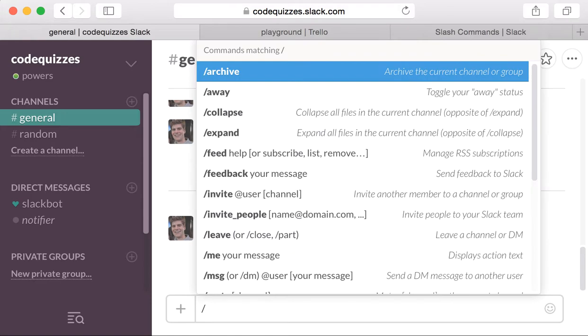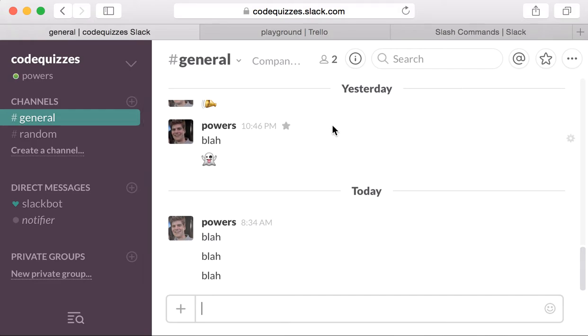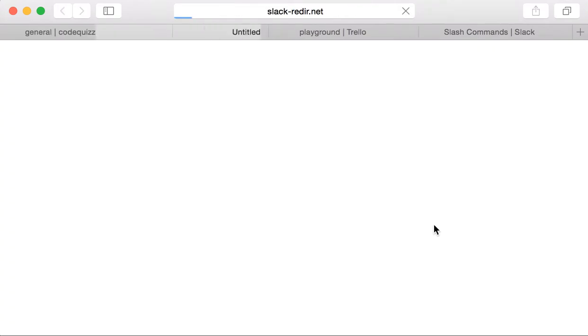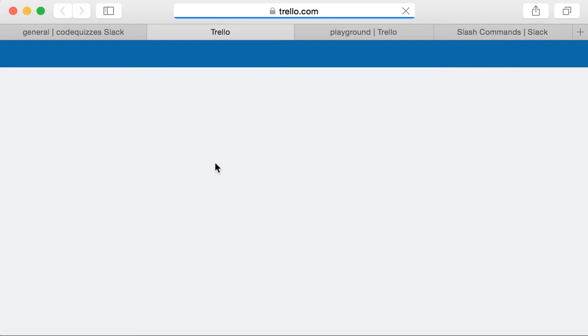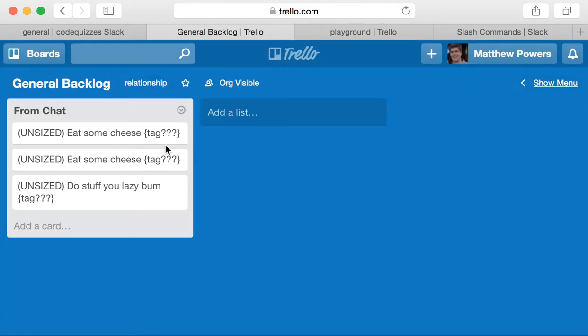So if we do work, eat some cheese, we can see that this card is going to be created. It drops a link to the card in the Slack channel. So we can click that link, and we can see that this card has been created. It's in this from chat column, and I already made a work card to eat some cheese.